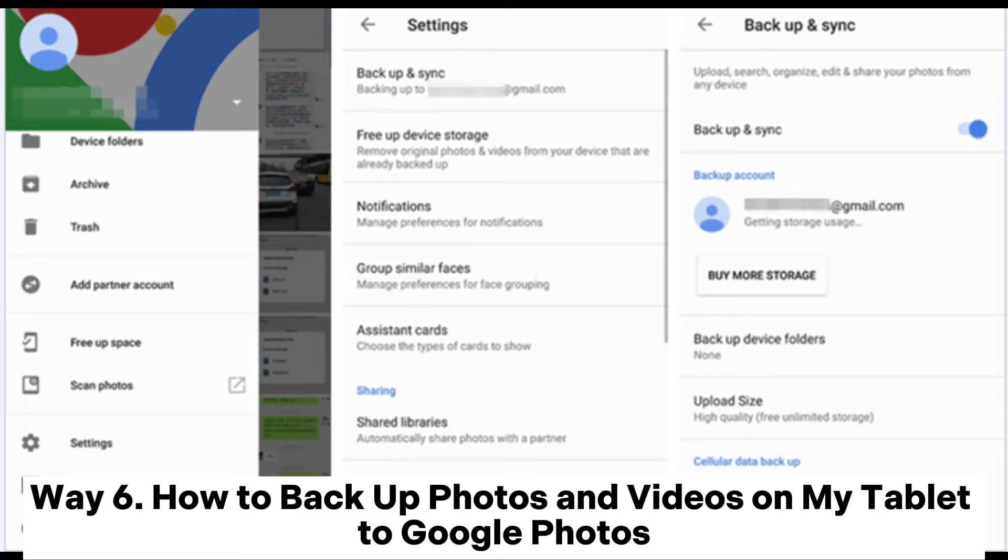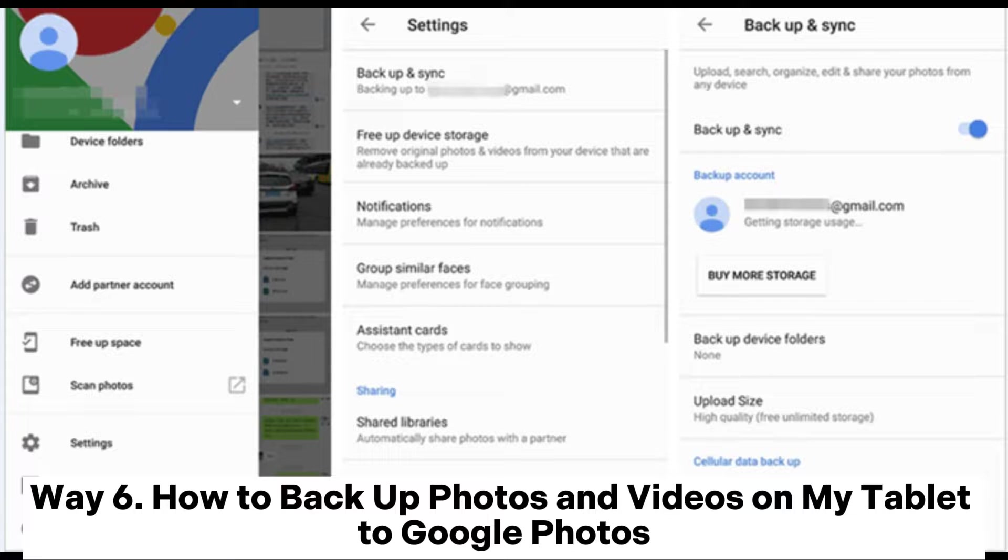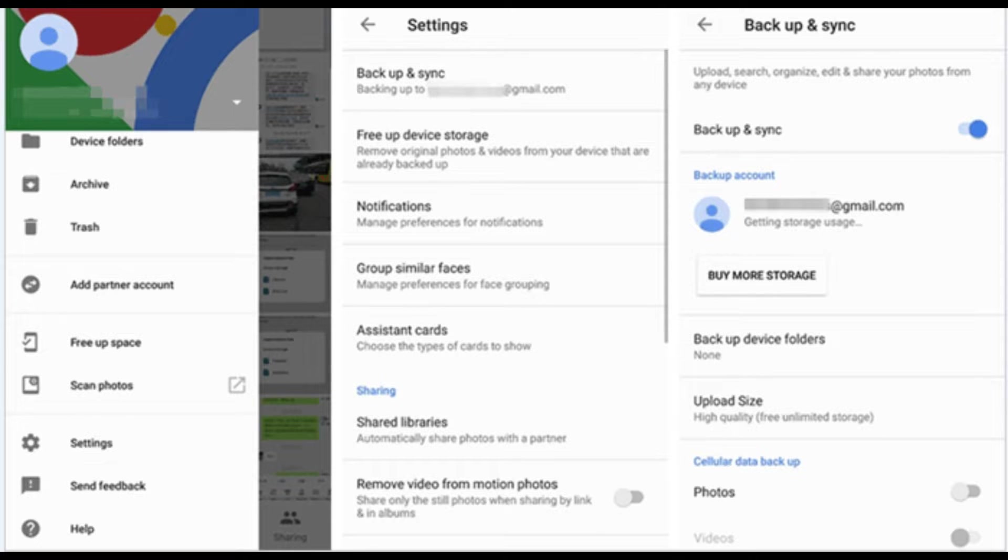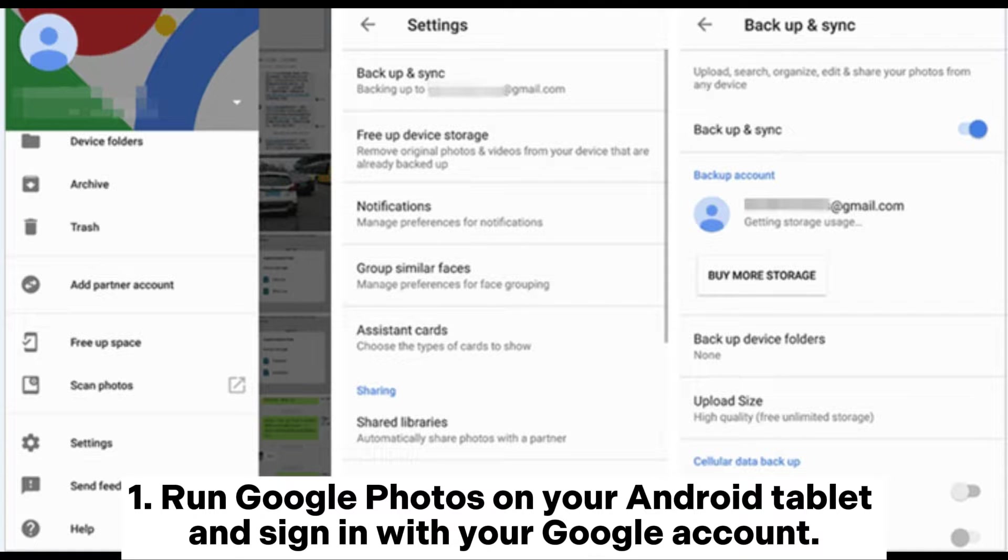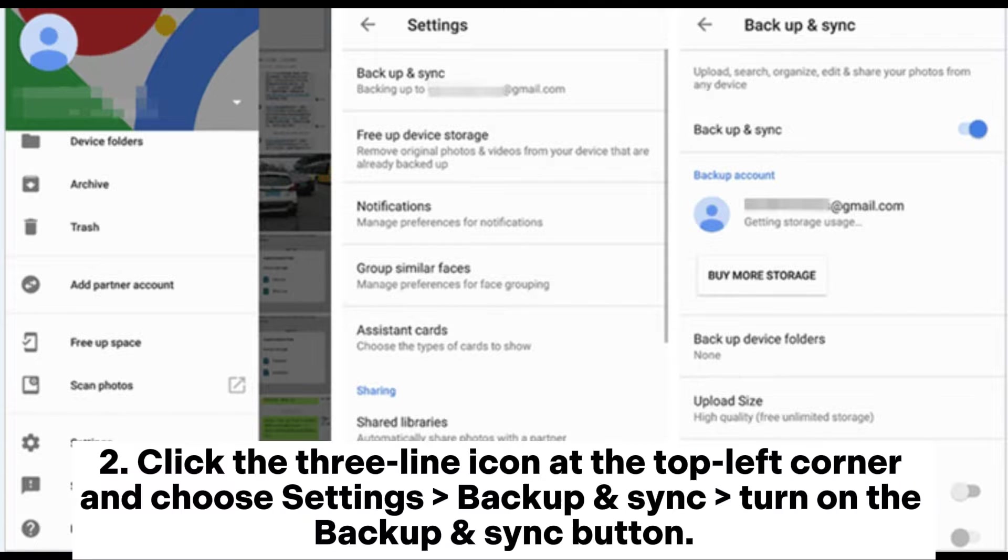Way 6: How to backup photos and videos on my tablet to Google Photos. Step 1: Run Google Photos on your Android tablet and sign in with your Google account.